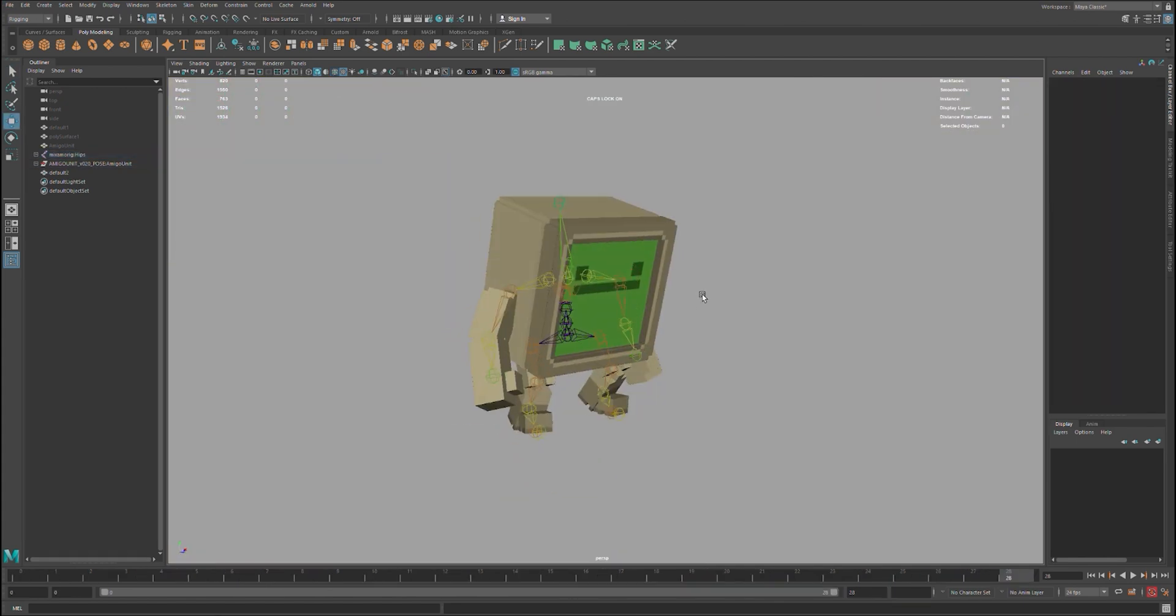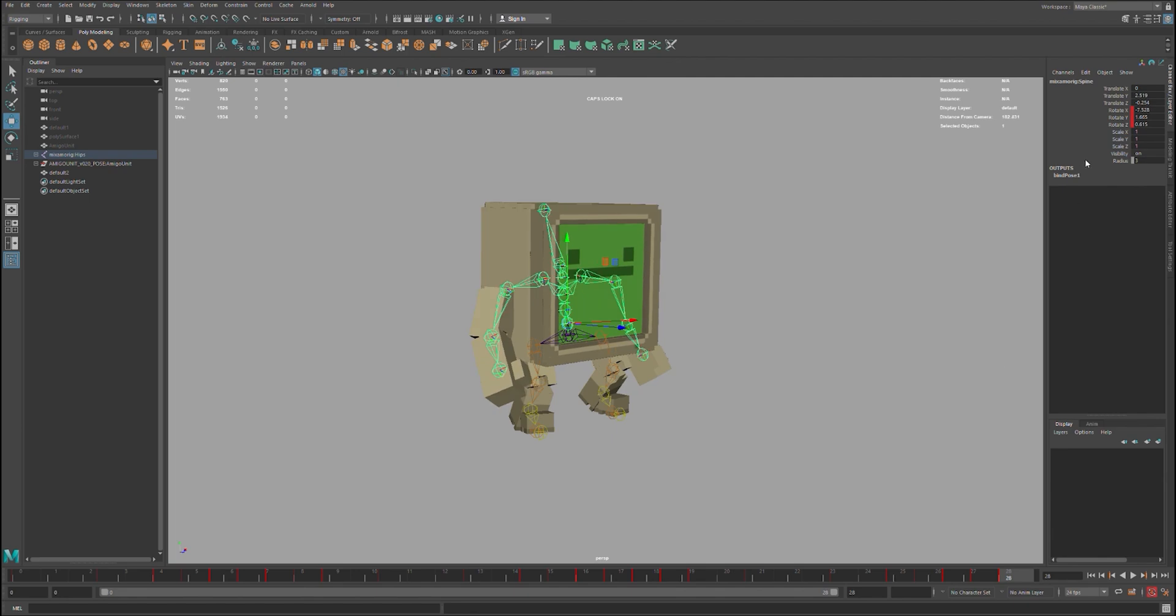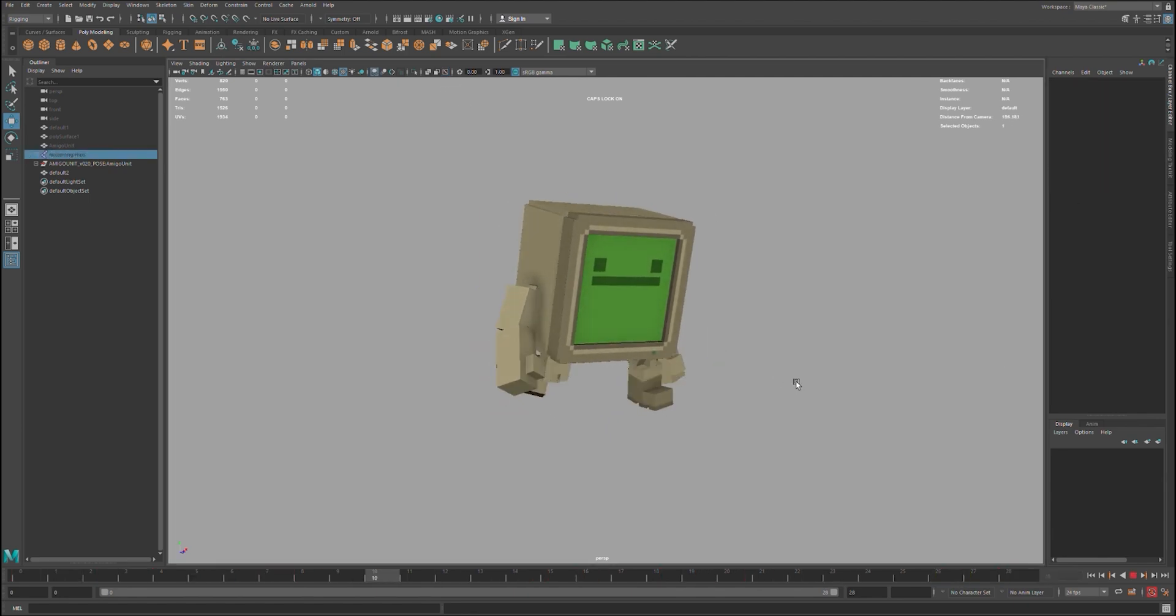Once that's done, I import the animation and with some slight tweaks, boom, it's moving.